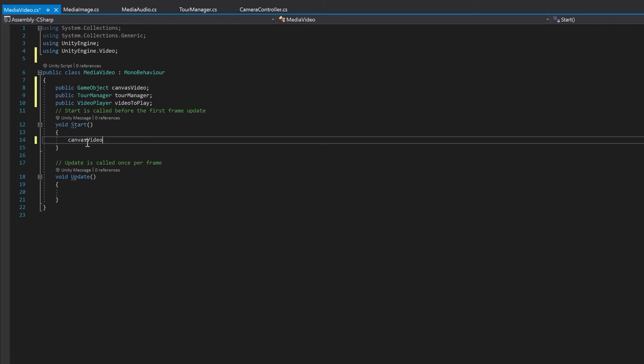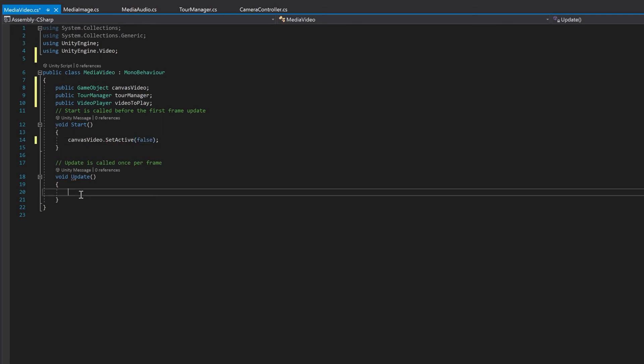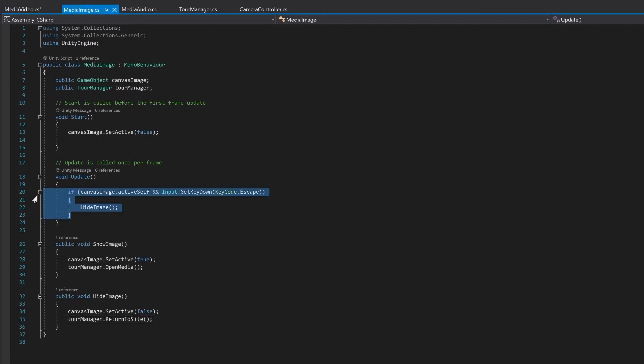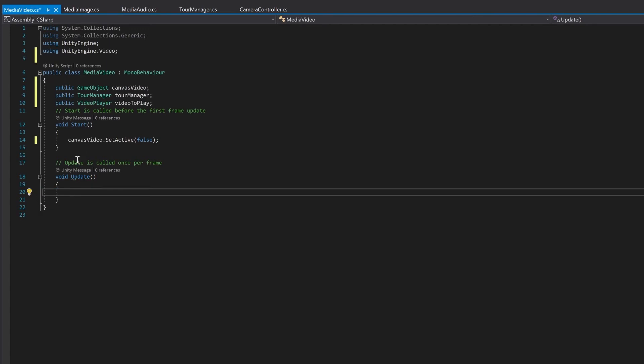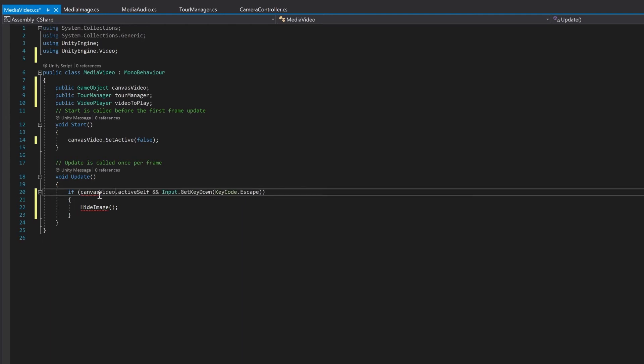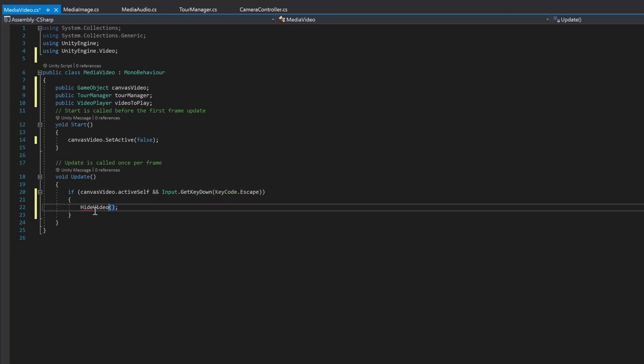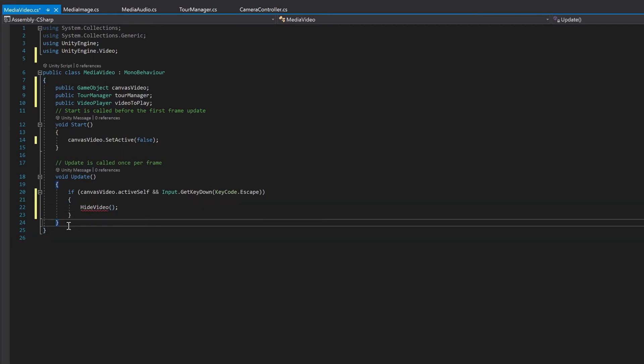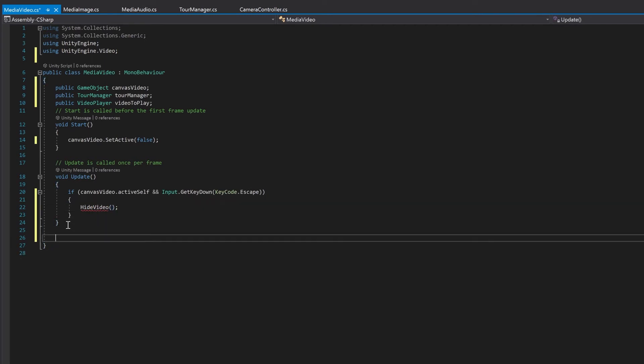Again on start, let's hide the canvas video. And I'm going to go over to our media image. I'm going to grab this if statement in the update and paste it across. And we just need to change this to video and this to hide video.